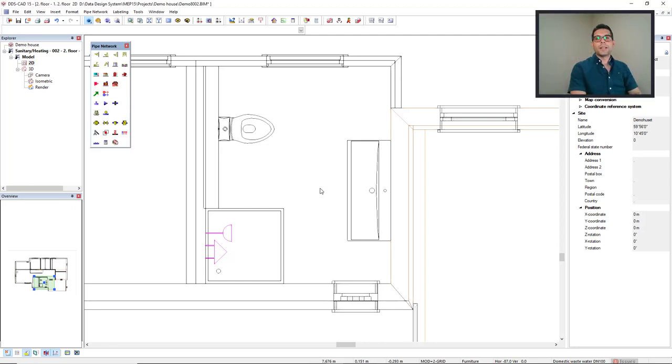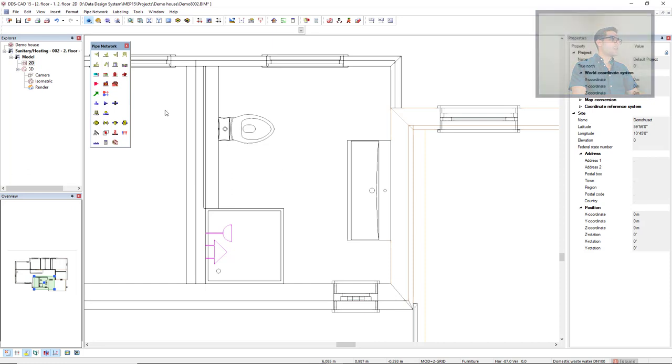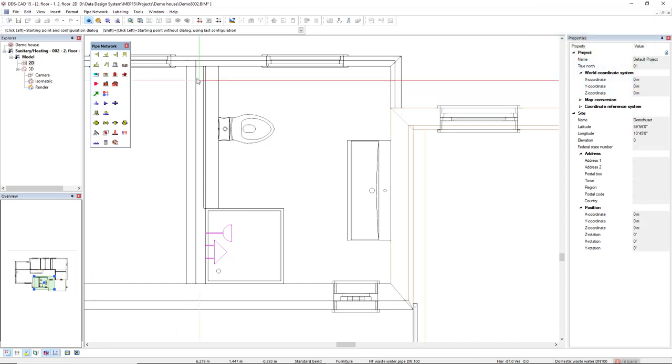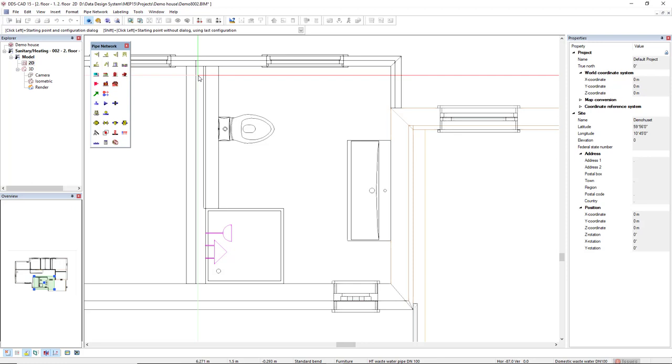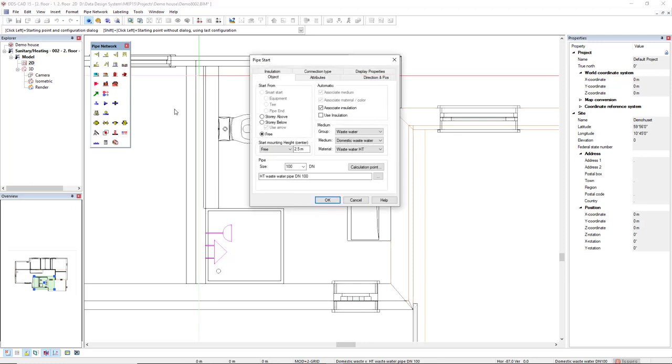In this video, I will demonstrate how to draft potable water piping. In this case, I will activate the pipe function and position the pipe start in this wall here. And I will define the start from. I will start this pipe from the story above. And next, I will define the medium.